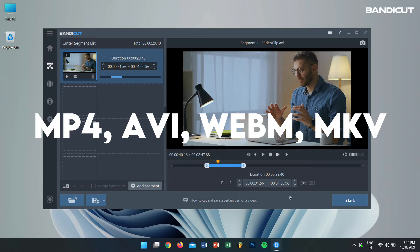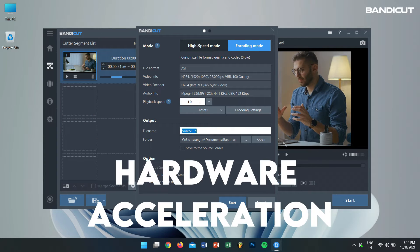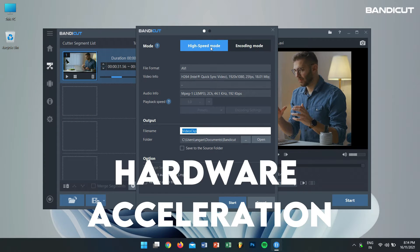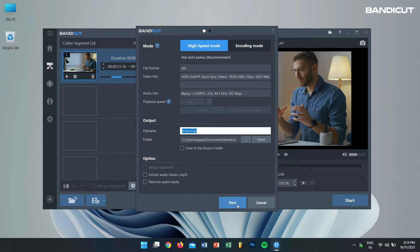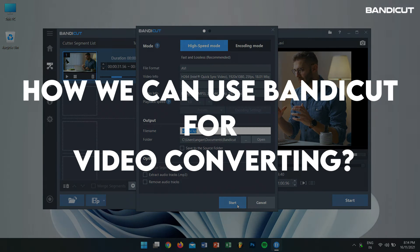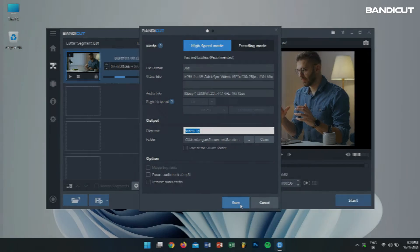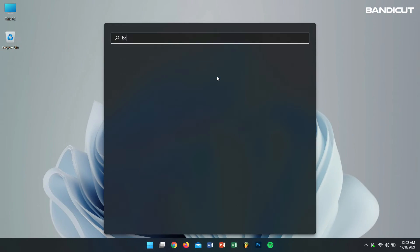Along with that, Bandicut also supports hardware accelerated H.264 encoders which will cut and convert your videos at a higher speed. Now let's learn how we can use Bandicut for video conversion. Firstly, open Bandicut.